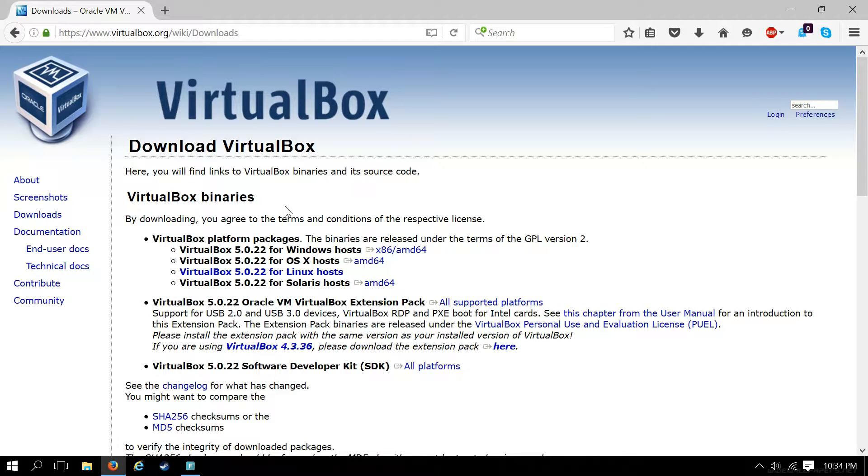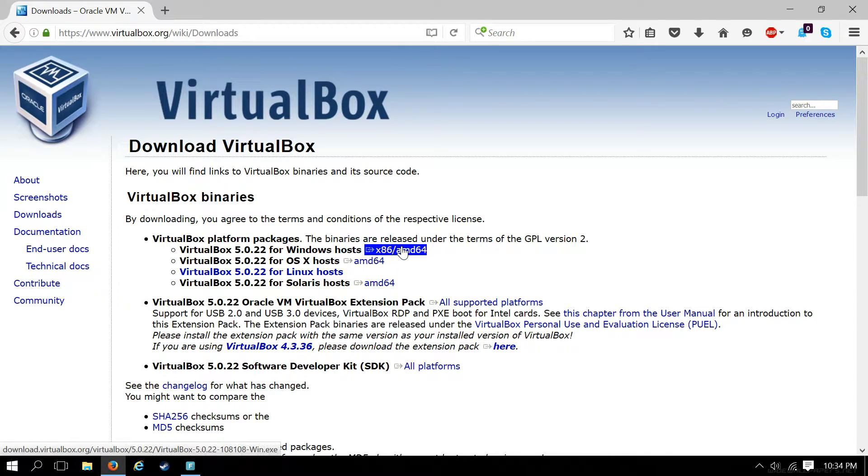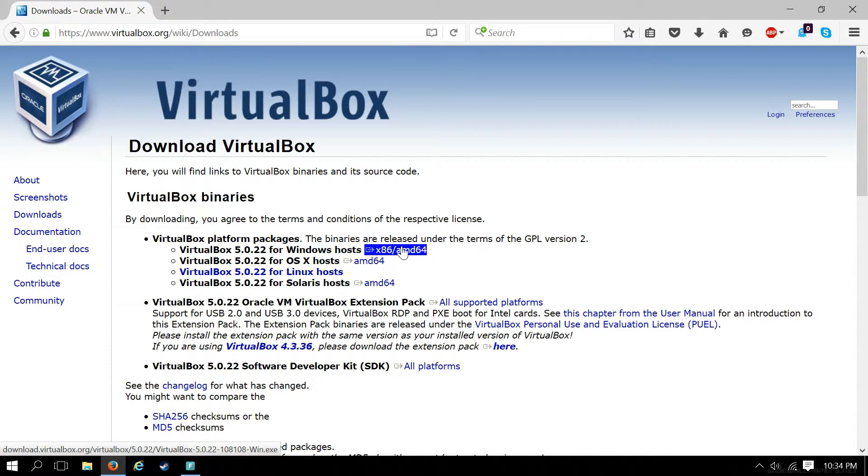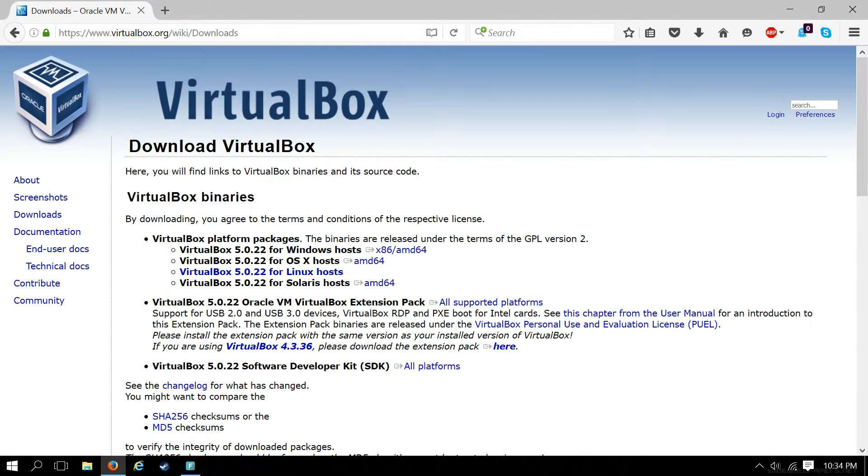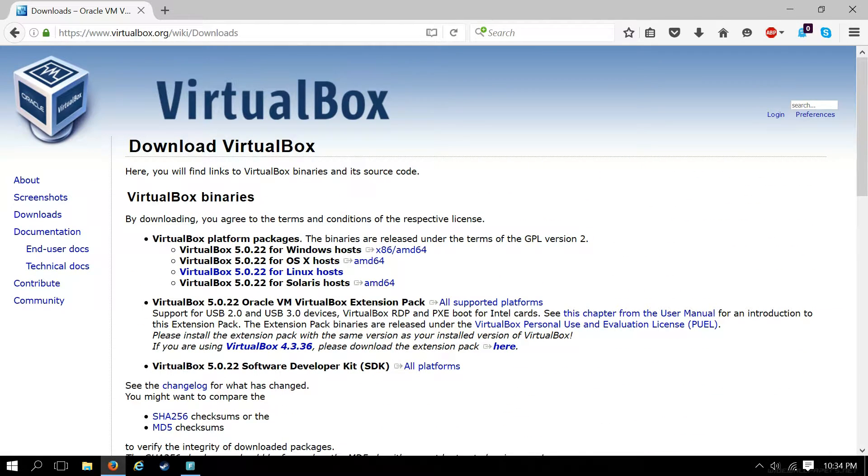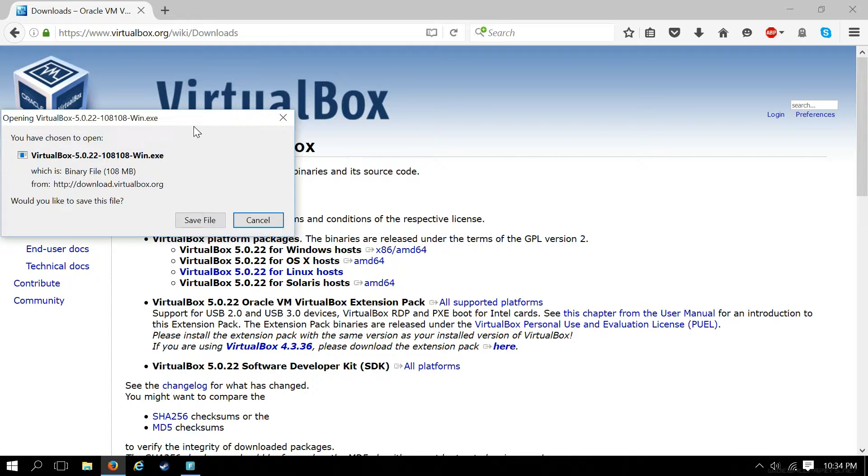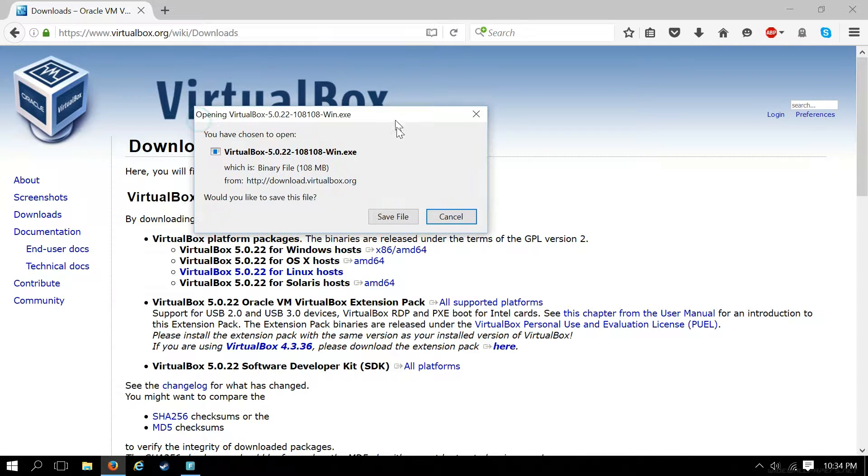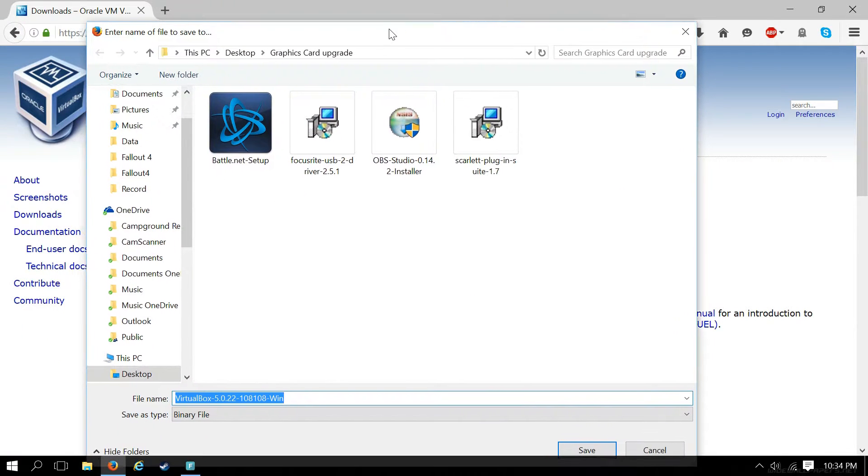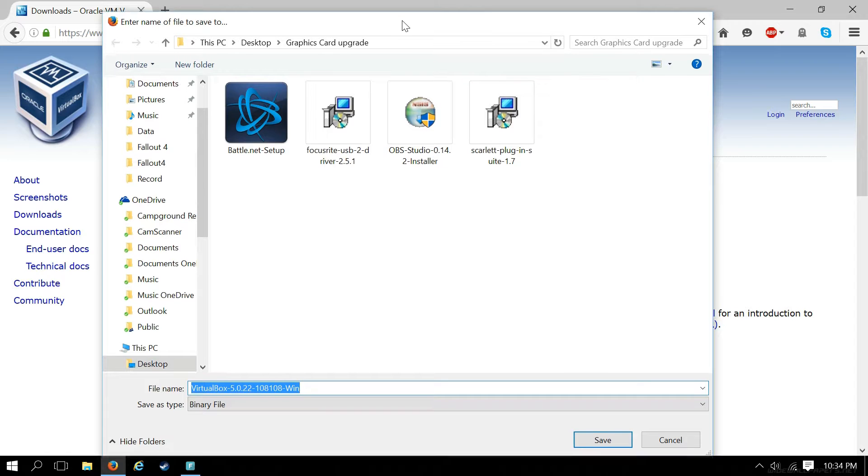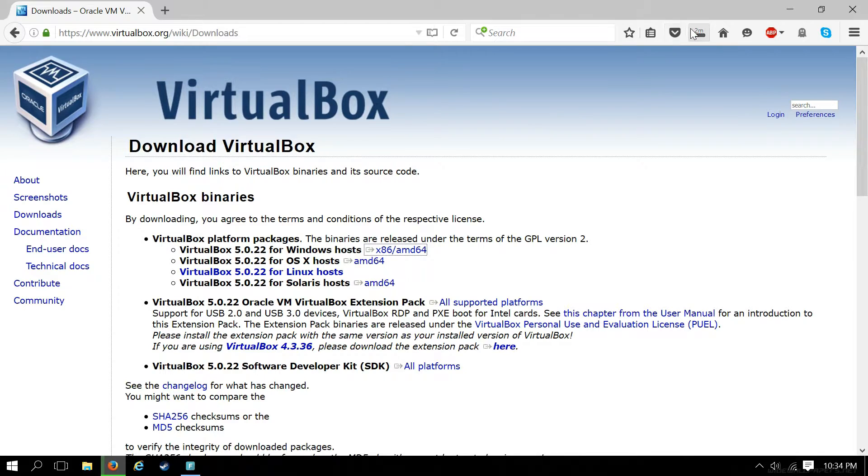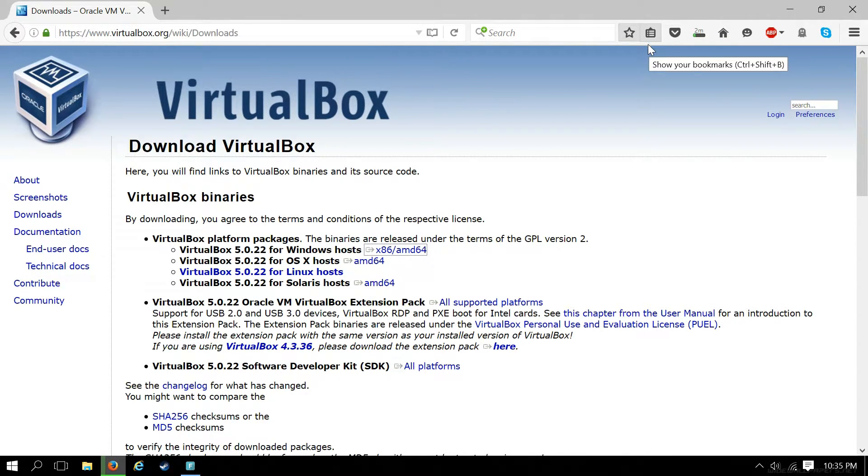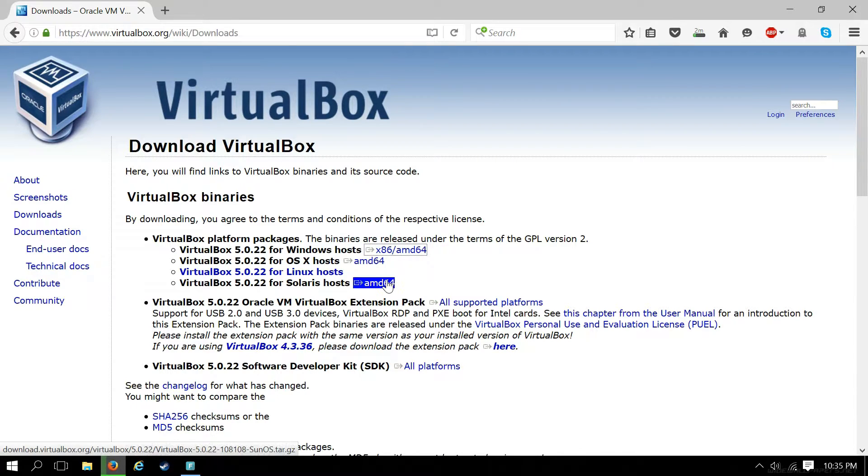From here we want to grab the 5.0.22 for Windows. Let's go ahead and get this. It's for both 64 or 32-bit processors, so whichever one you have, this one will work right out of the box. I'm using Firefox here, it's a little different than if you were in Chrome or Edge. It manages downloads differently, so if it looks different to you, that's kind of why.